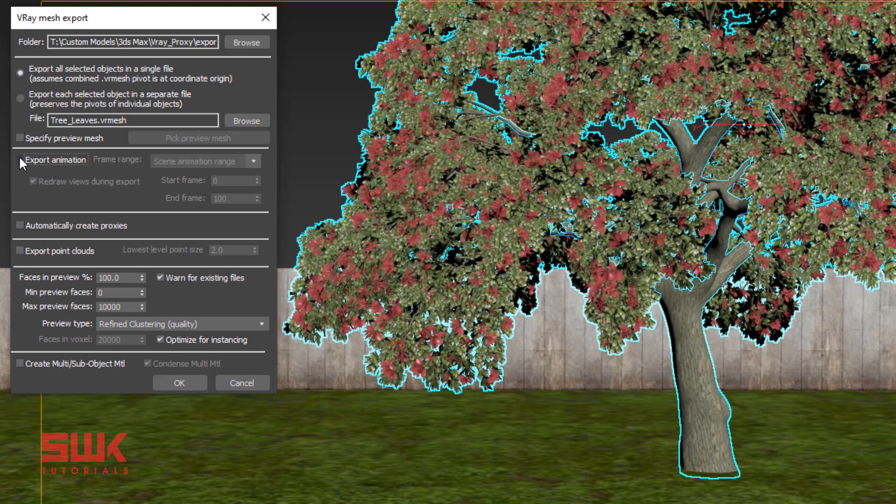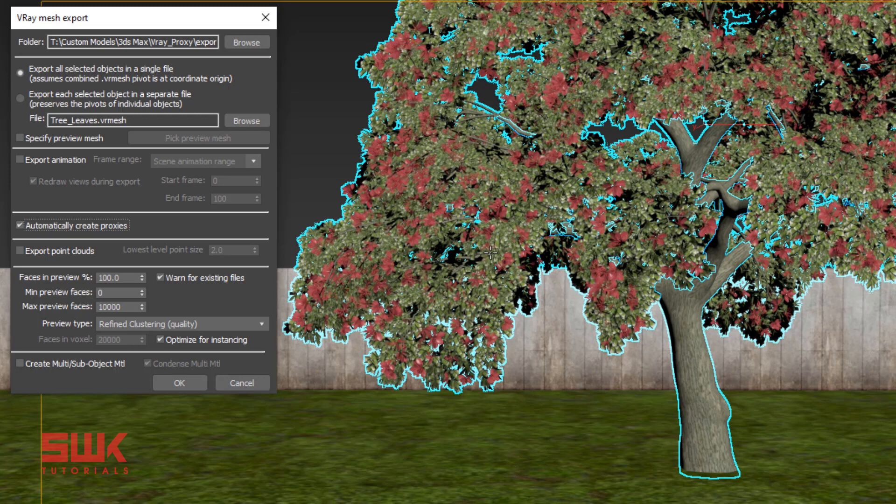Next, the most important parameter - don't forget to click it or check it. This option will make the VR mesh file plus it will also import it at the same place so you don't have to import it again. Set the faces in preview - I normally set it to 15%, it's up to you.